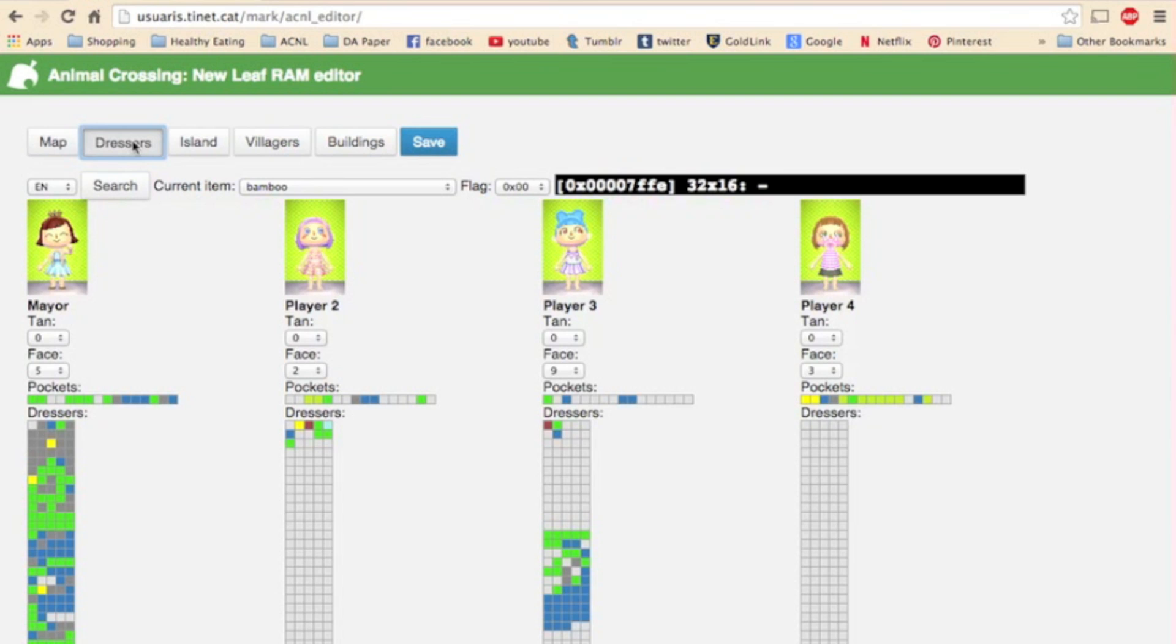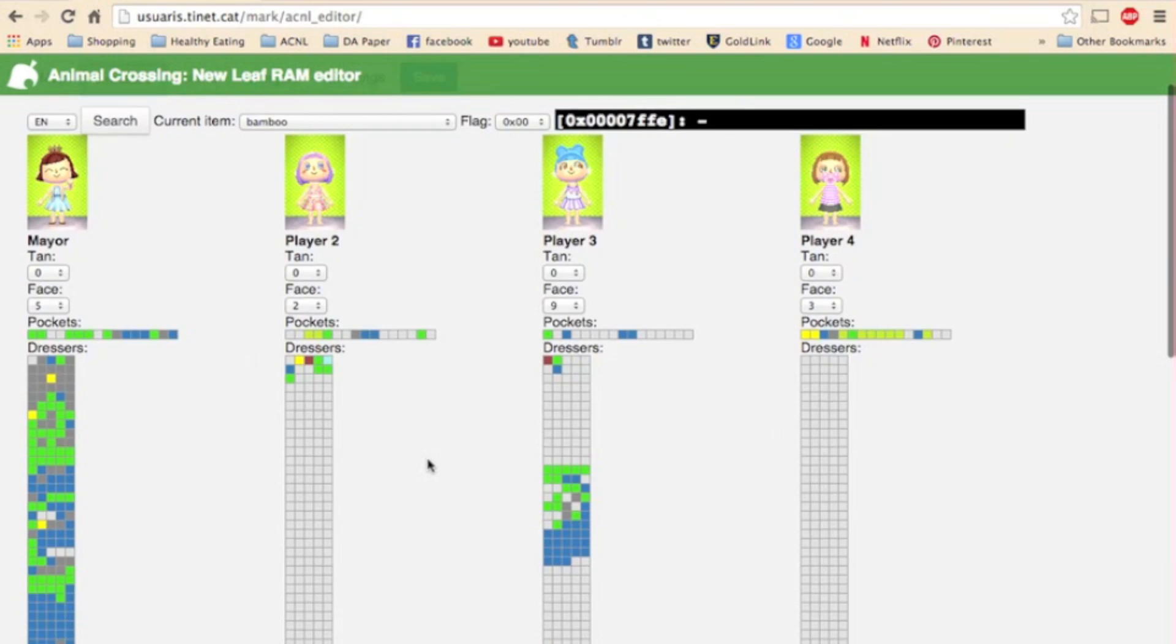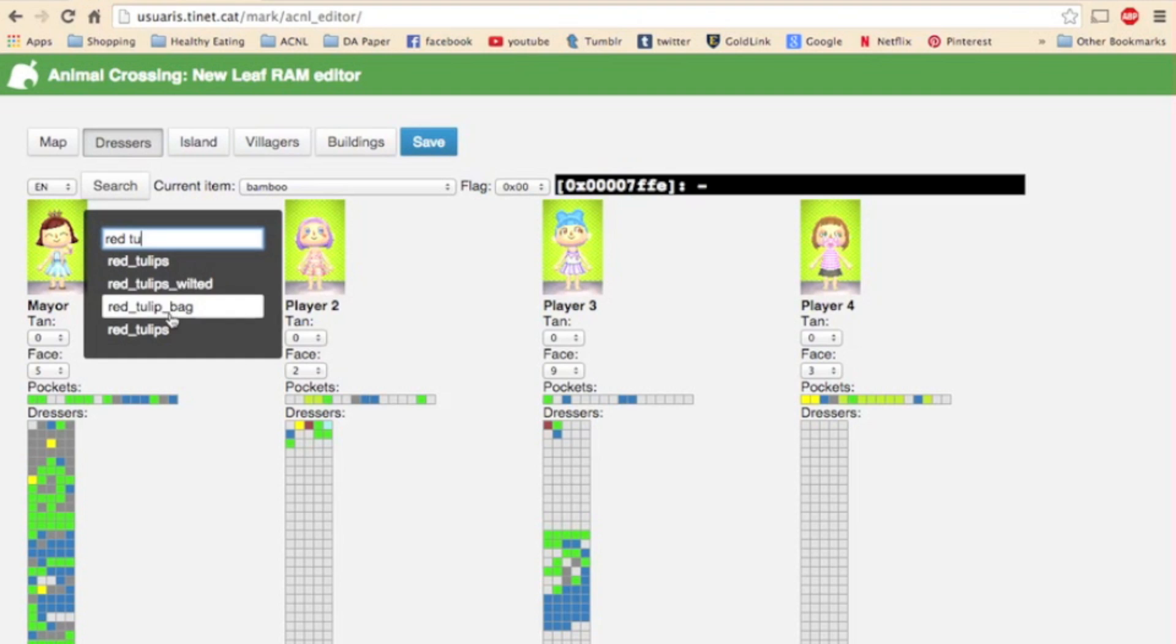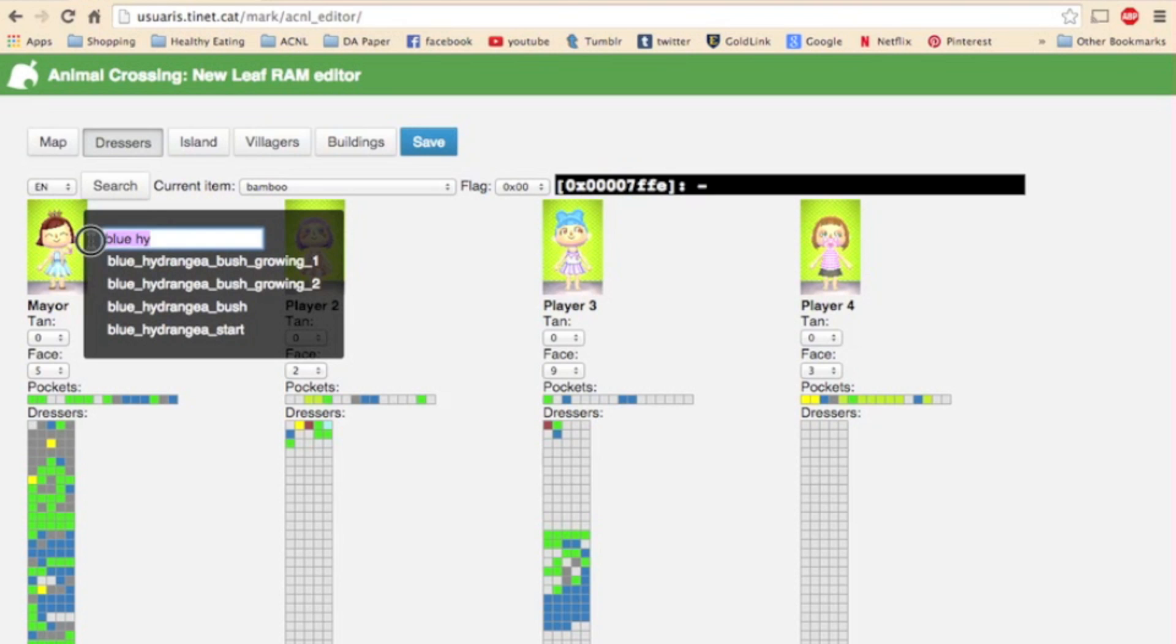Next up is the dressers page. This page shows all your characters with their storages including their pockets, their dressers, and their island boxes. You can place items into your character's storages the same way you'd place items in your town on the map page. Just be sure if you want to put nature items in your storage that you get the sapling like the small version of it that you can put into your pockets. So if you want red tulips in your storage you'll need to put a red tulip bag not red tulips or red tulips wilted. You need the red tulip bag and if you want to put a blue hydrangea in your pockets you need to do the blue hydrangea start not the blue hydrangea bush and so on and so forth.